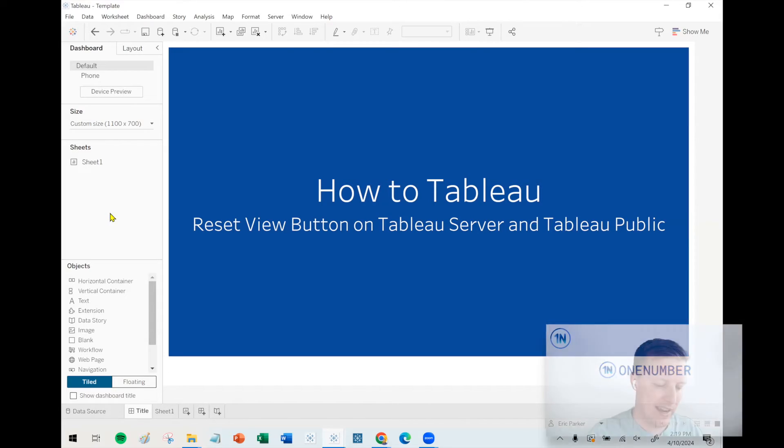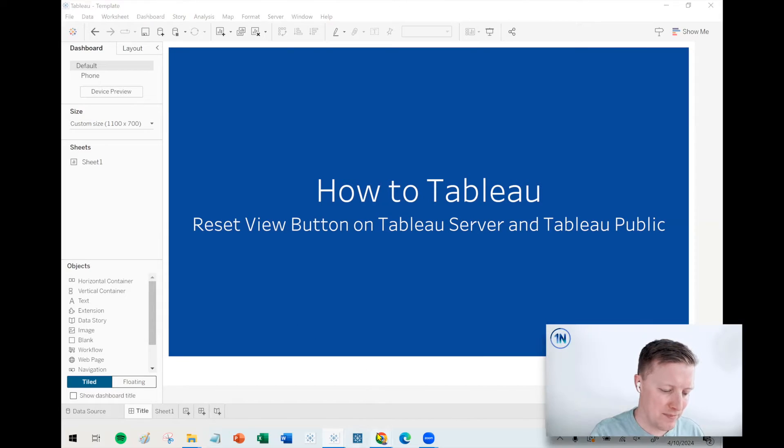Hello, my friends. This is Eric Parker with One Number Tableau Experts. In this week's quick tip video, we're going to dive into how to utilize the Reset View button that you may find on Tableau Server, Tableau Cloud, and Tableau Public.